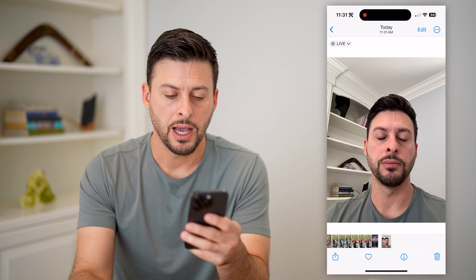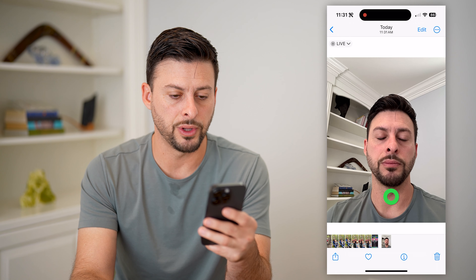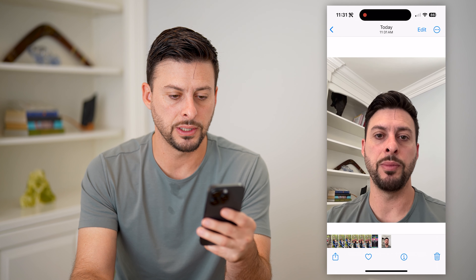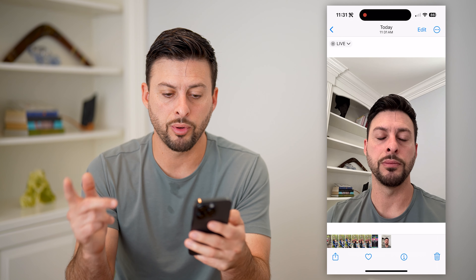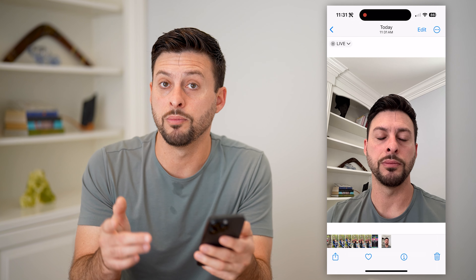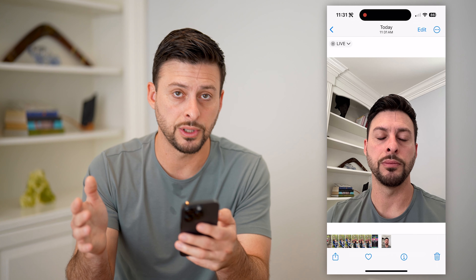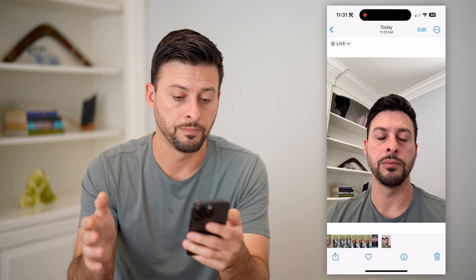I'll show you that photo. I can tap and hold on it, and you can see — there are parts of it where I'm blinking and parts where I'm not blinking.